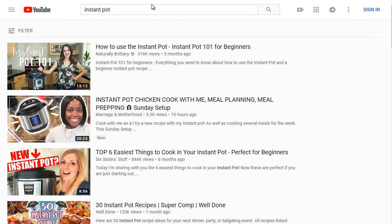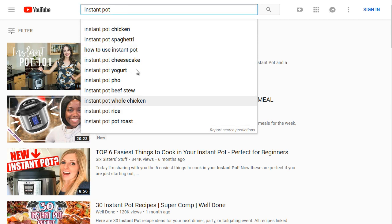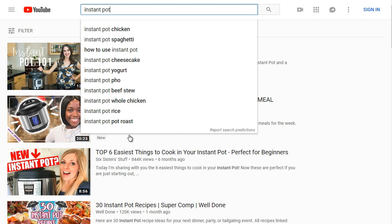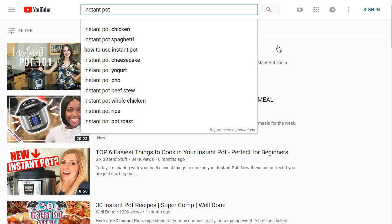If we go to youtube.com and type in 'instant pot,' we get a dropdown. This is what we call the suggested keywords, and you'll see this on amazon.com, google.com, and other major search engines. This represents high demand and highly searched keyword terms — if a lot of people are searching for these keywords, they show up in the drop-down menu. Instant pot chicken happens to be a very highly searched term.